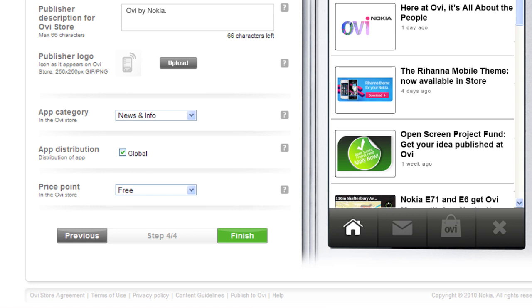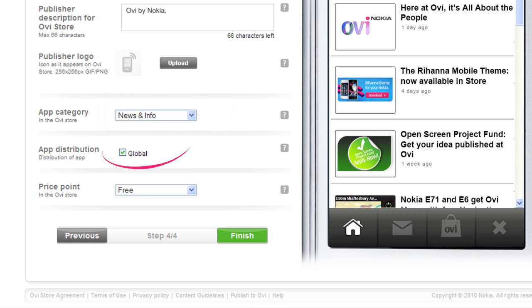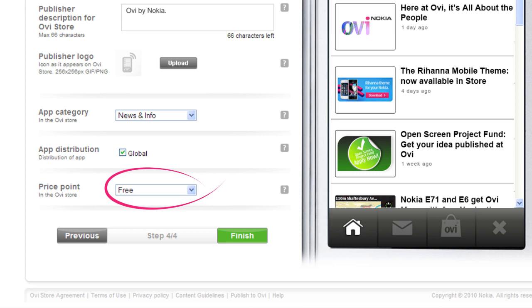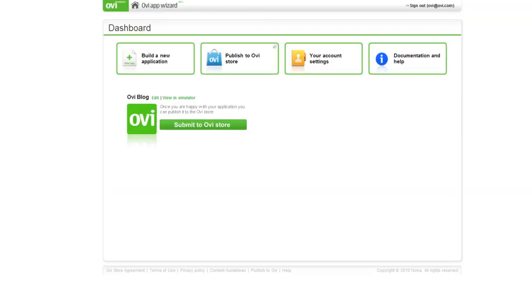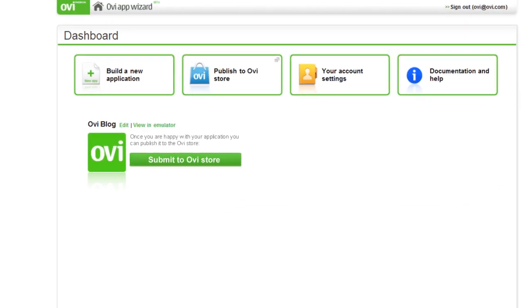Now select the appropriate OviStore category. Choose appropriate country distribution. If you plan to charge others to download your app, choose a price point. Otherwise, select Free. When you're ready, click Finish. The app builder automatically converts your content for nearly all Nokia devices which support OviStore.